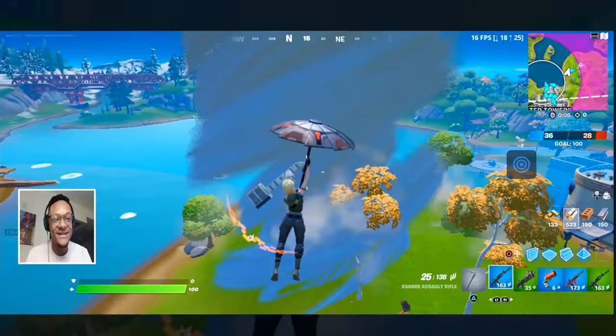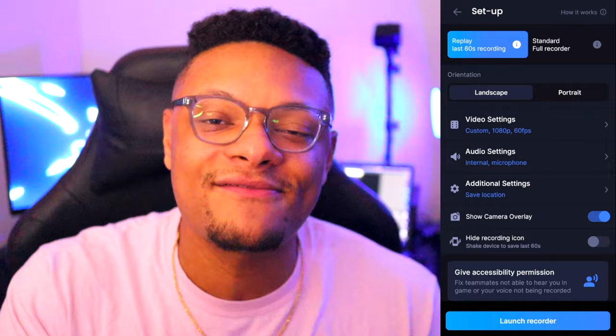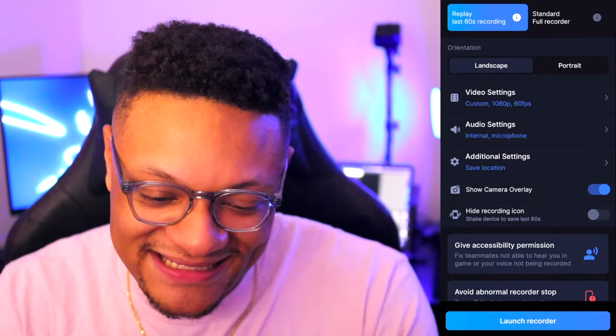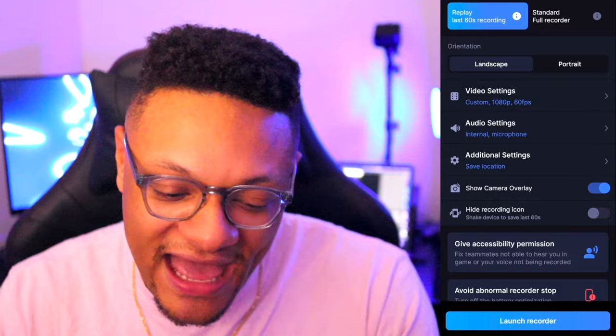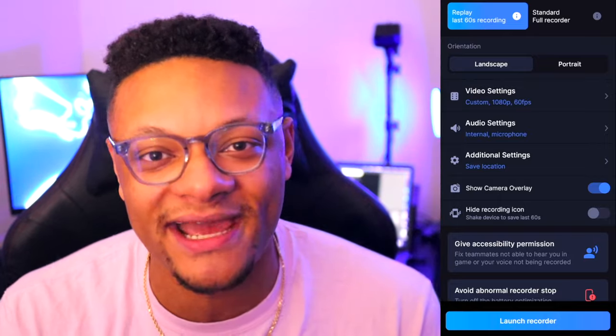You guys might've noticed that in those recordings you'll see that floating icon. So if you wanna avoid having that in the future, just make sure in your settings that you hide the recording icon. With that, you can just shake the device and it'll record your last 60 seconds of gameplay. Wow, like we don't deserve this. Can you please port this to iPhone ASAP? We need something like this.